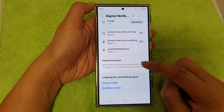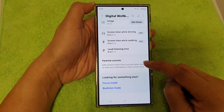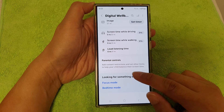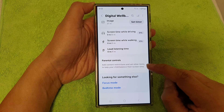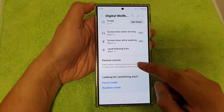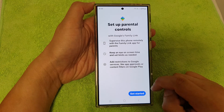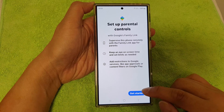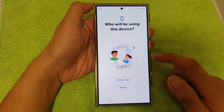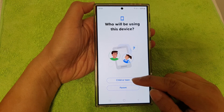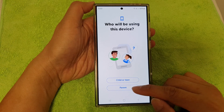Now in here, scroll down and tap on Parental Controls. It says here: add content restrictions and set other limits to help your child balance their screen time. Tap on that and then tap on Get Started.